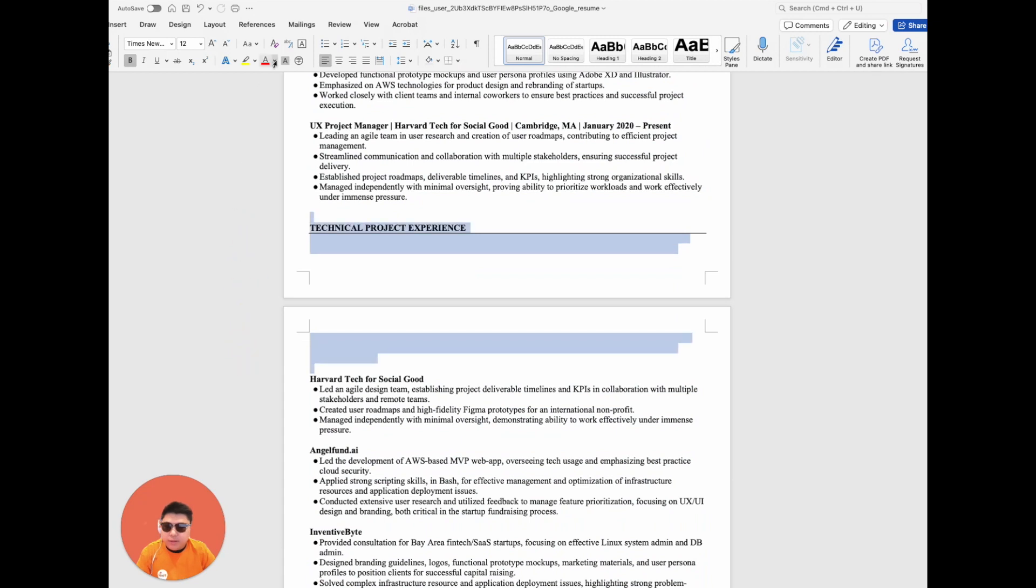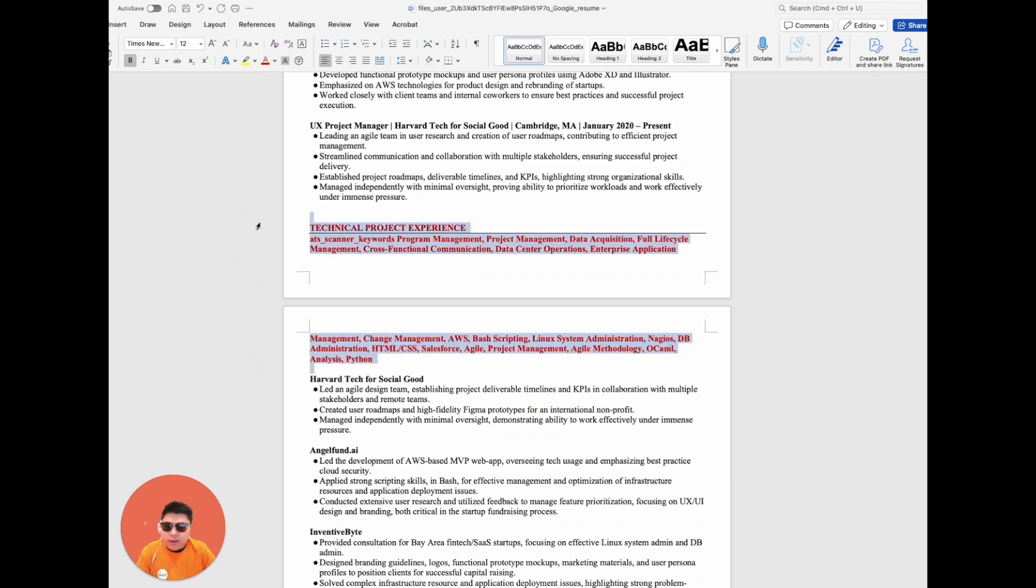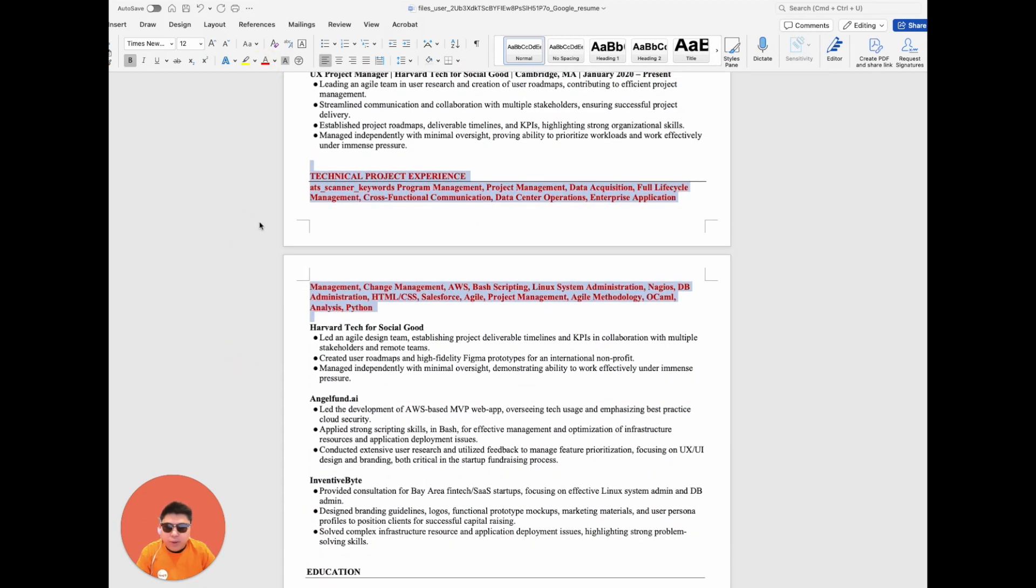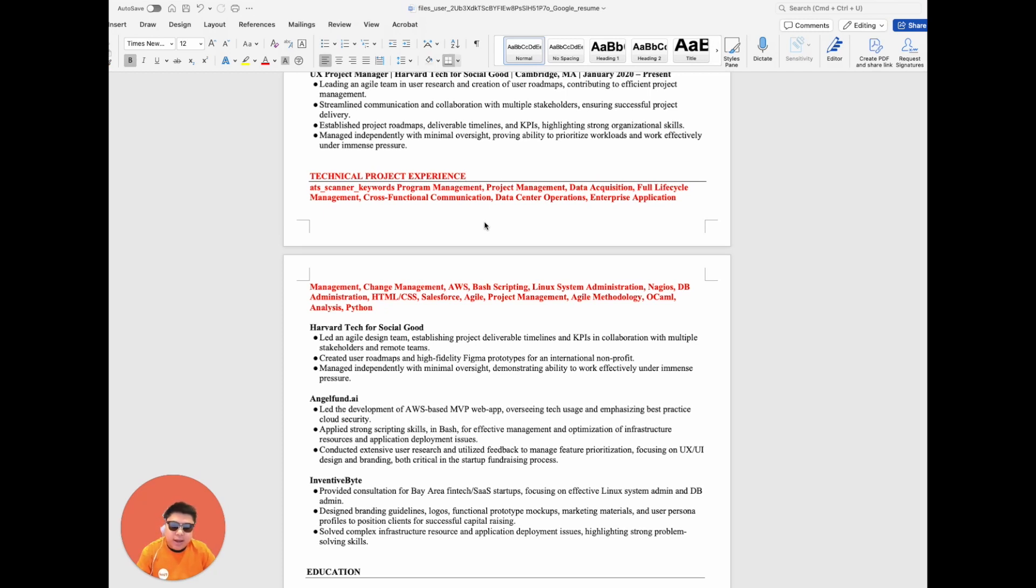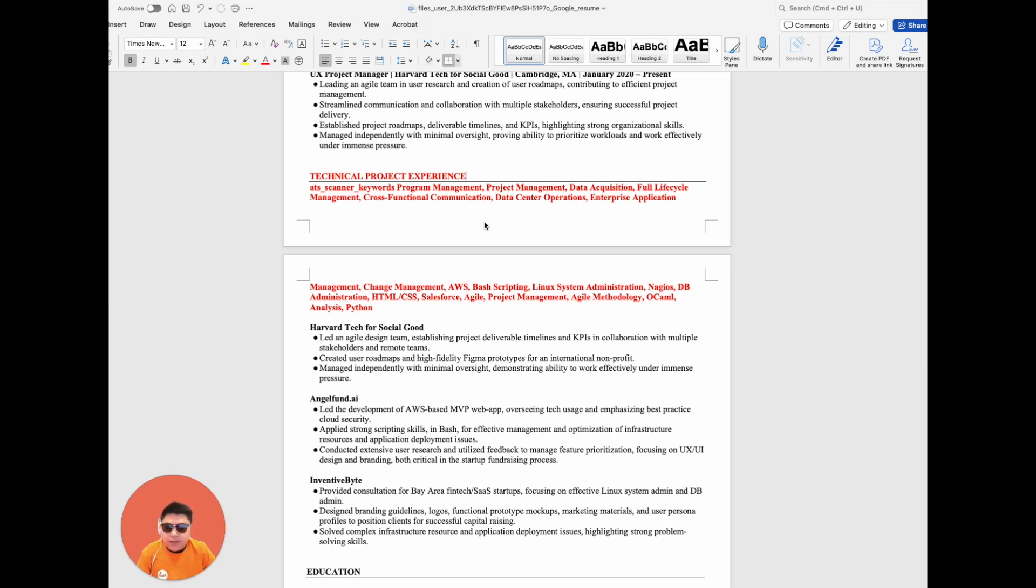Final Round AI utilizes a proprietary database, along with an extensive collection of ATS Scanner Keywords databases. This allows us to align your experiences, the resume you've uploaded, and the job description you've provided with these crucial keywords. By embedding these keywords into your resume, we ensure it stands a significantly better chance of advancing through the machine screening phase of your job application processes.